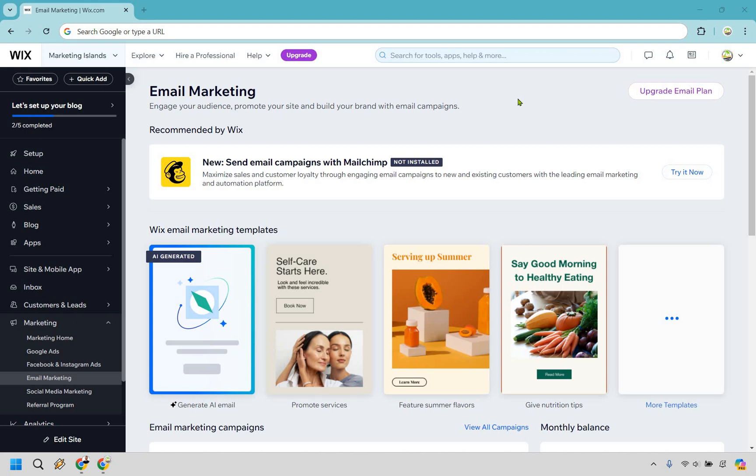Welcome to my Wix email marketing tutorial. Here I'm going to show you how to create an email, send one, and of course import contacts if needed. I'm not big on introductions, so let's get right on into it.